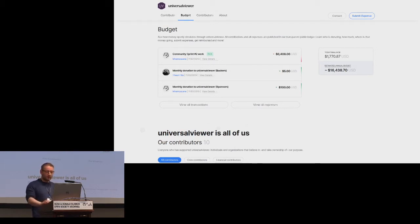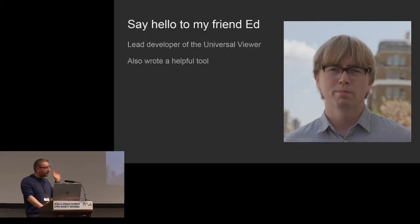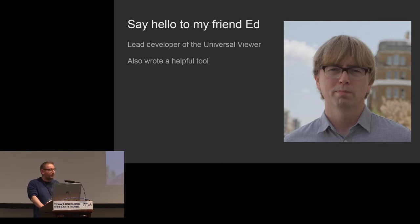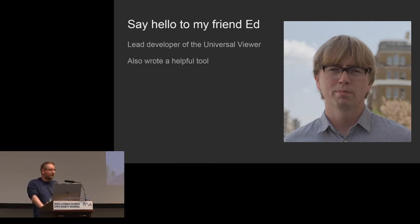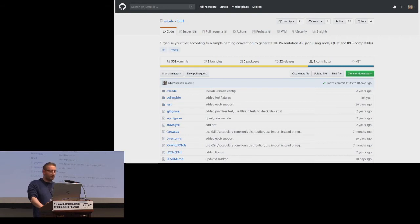Traditionally it's been that the British Library would like to do something, so we'd spend time and money doing it and drag it in one direction. But we're trying to work more as a community so we have a common direction. Ed Silverton is the lead developer of the Universal Viewer, and he's also written a really helpful tool that helps you build IIIF output. I thought I'd walk through a workflow for how you could get started showing your content in IIIF today.